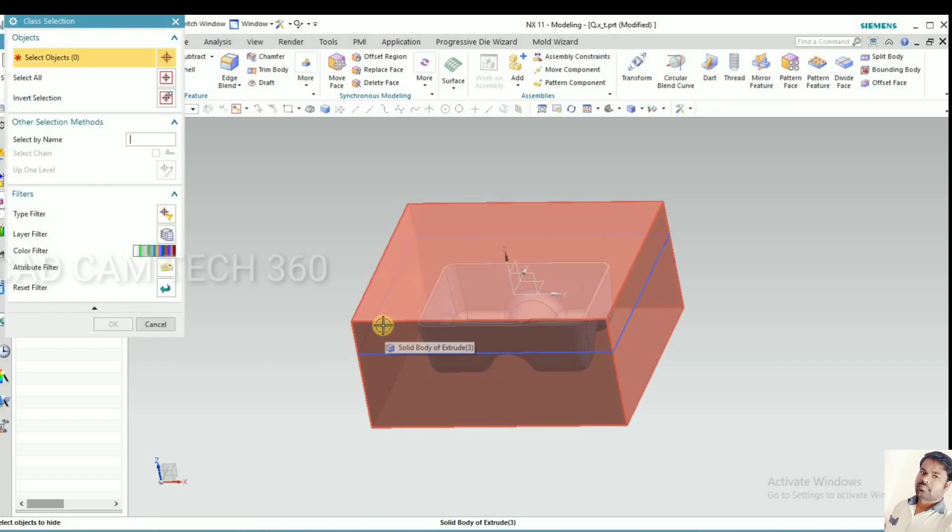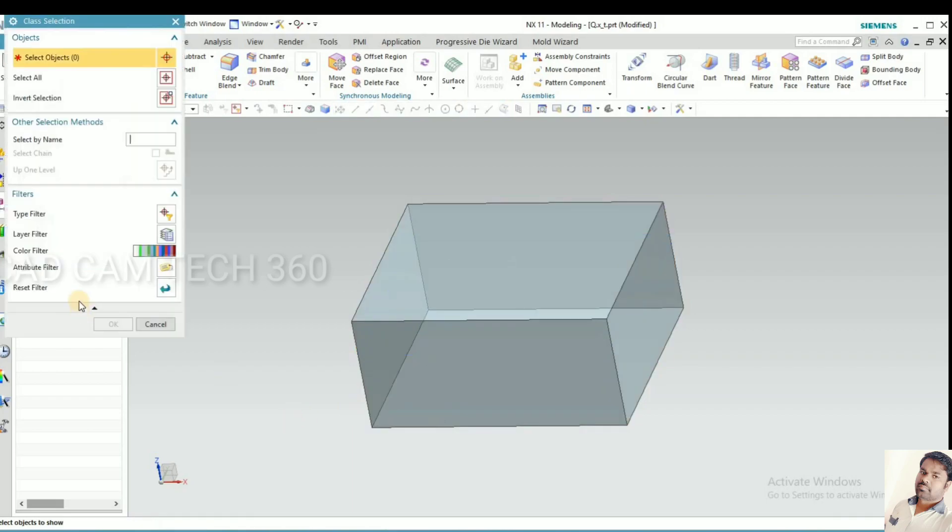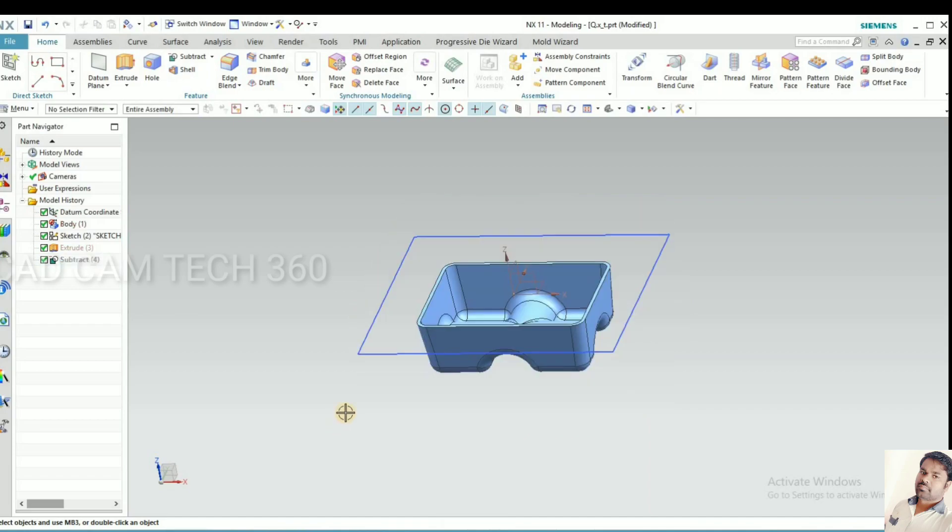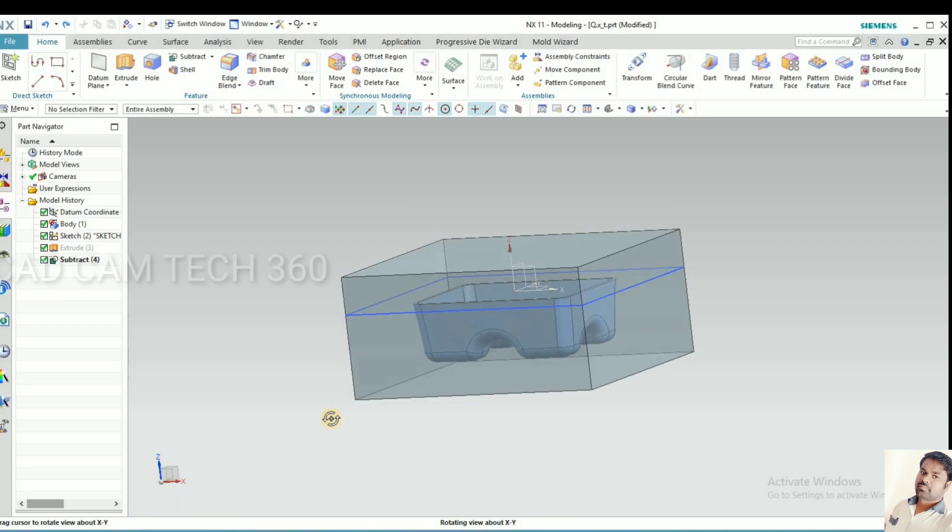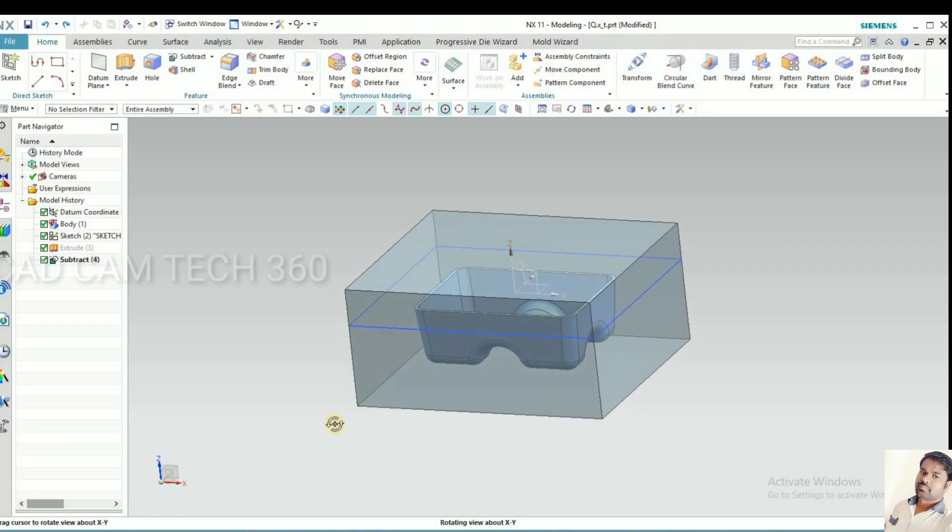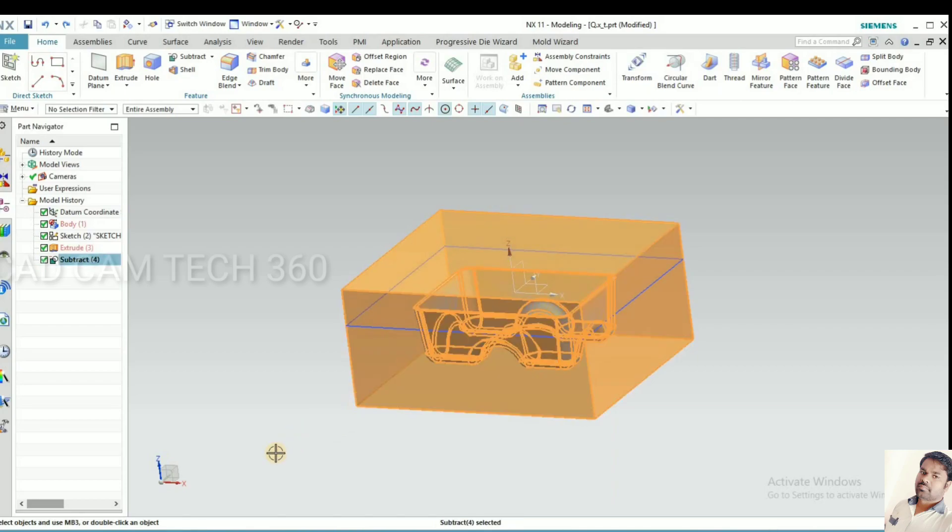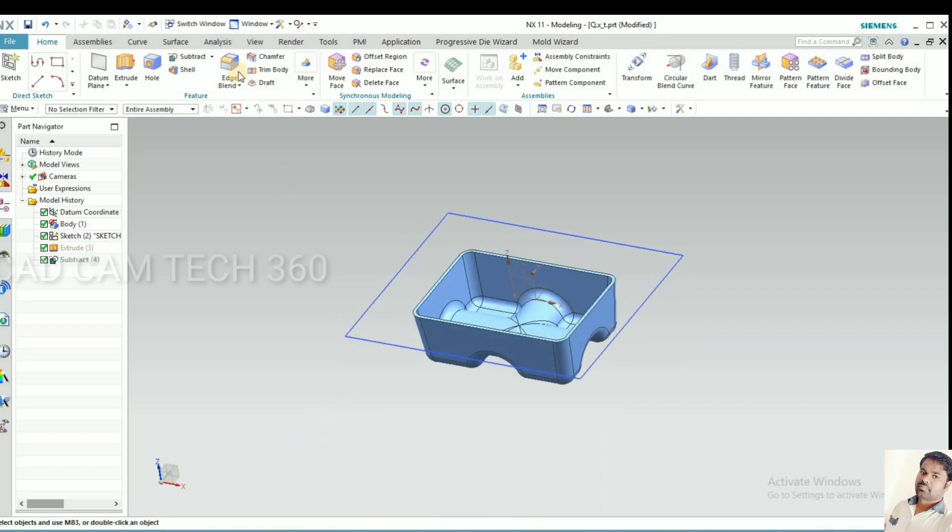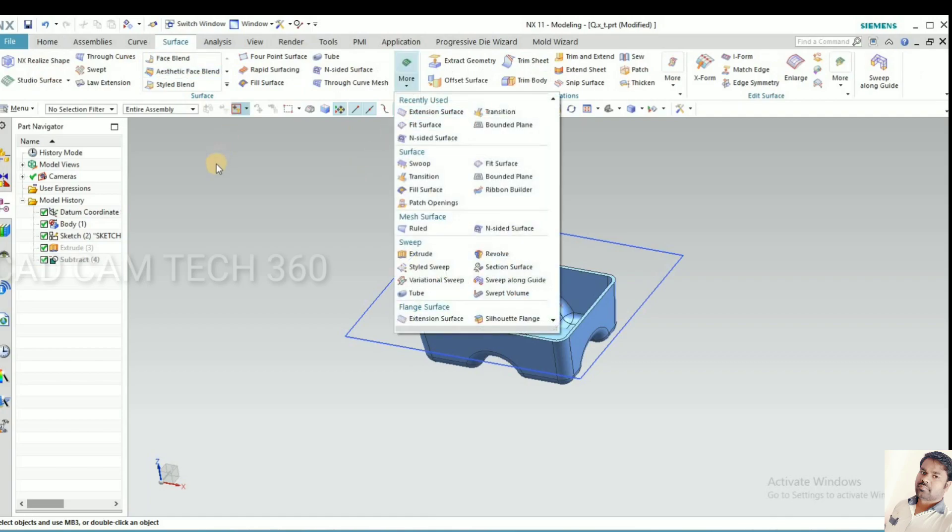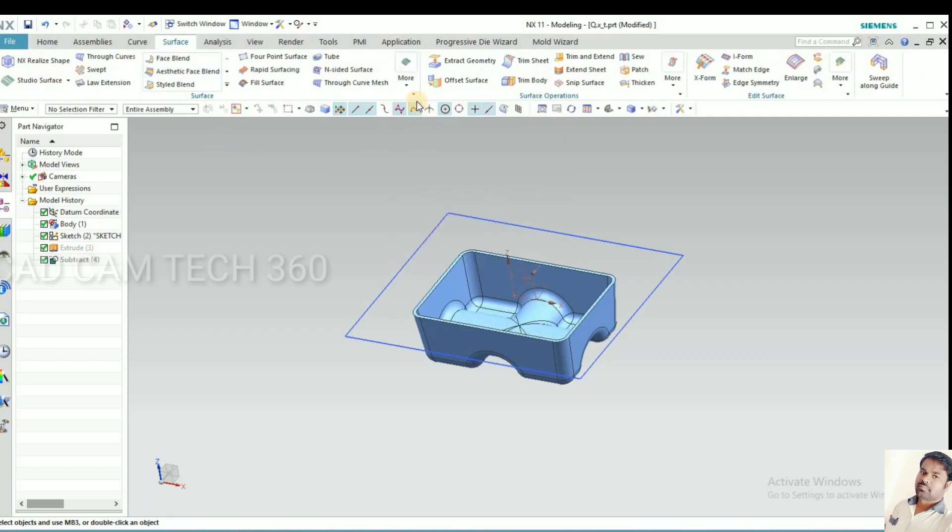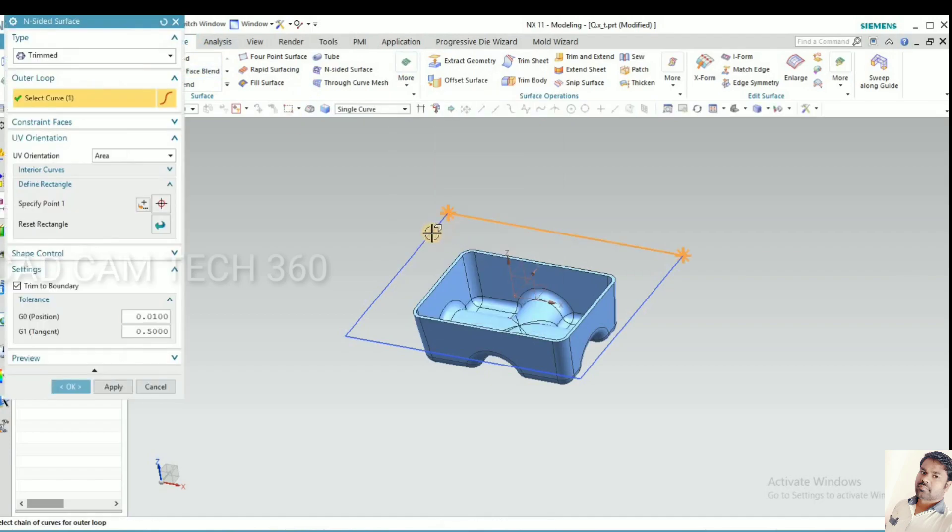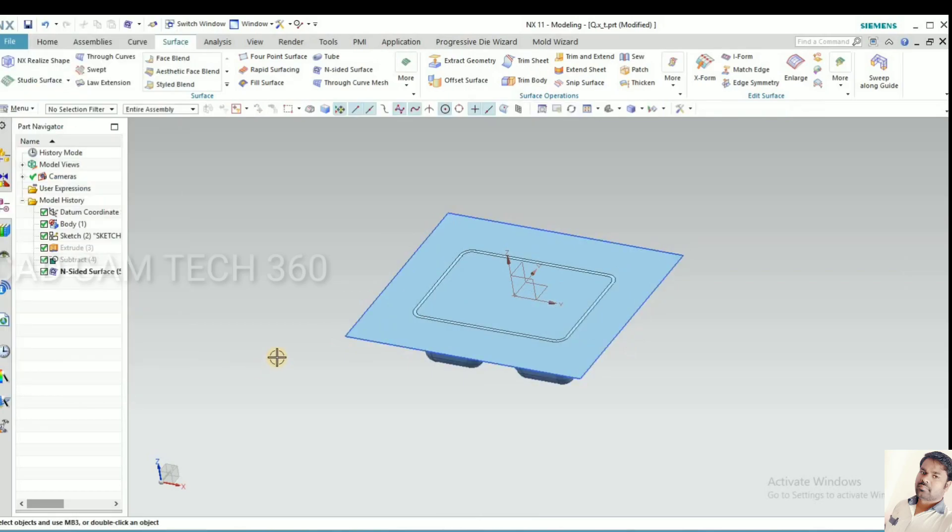Now we have created that part. Okay, now what I will do is I will make the sheet. For that, go to surface and inside surface, then click ok.